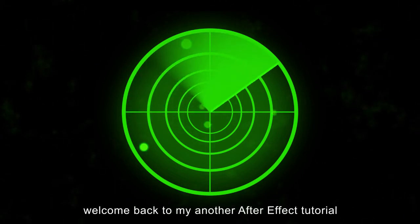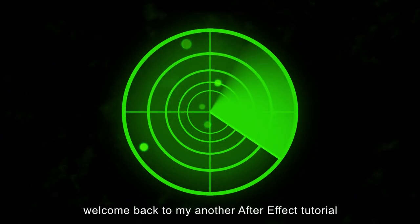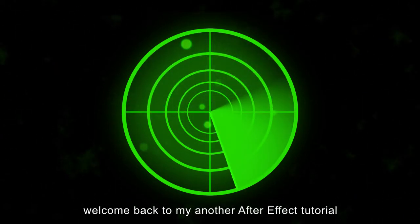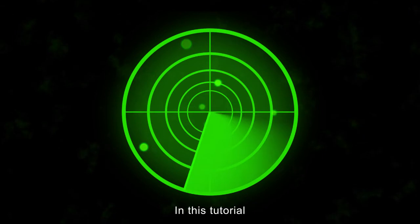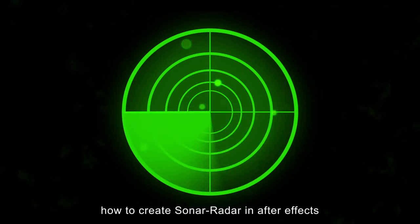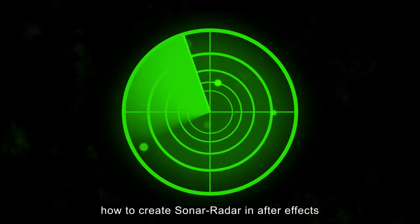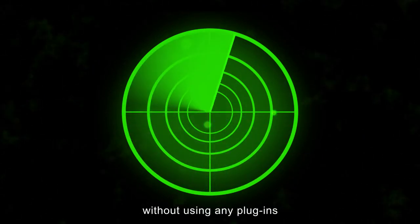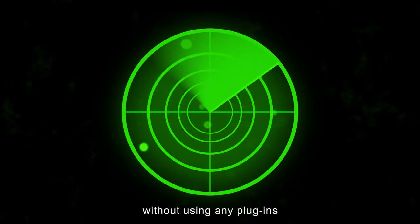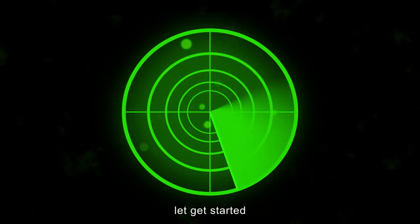Hey everyone, welcome back to my another After Effects tutorial. In this tutorial, I'm going to show you how to create Sonar Radar in After Effects without using any plugins. Without any further ado, let's get started.